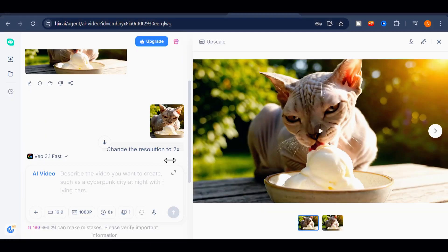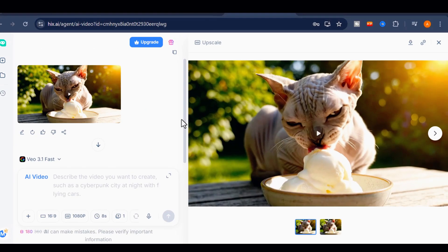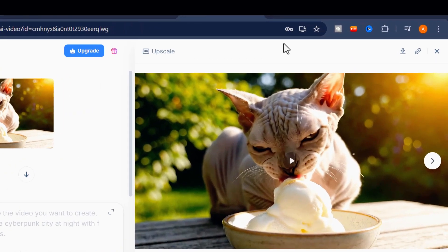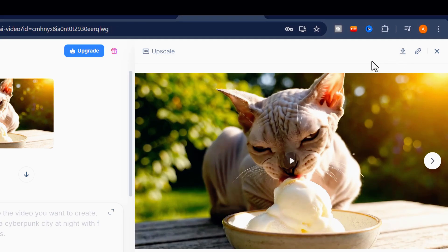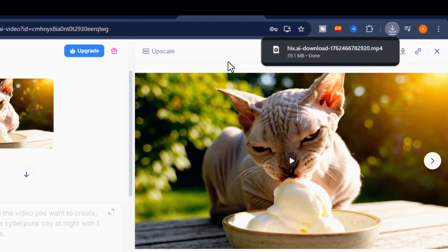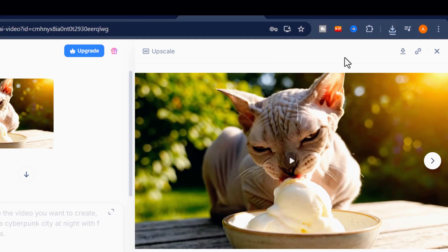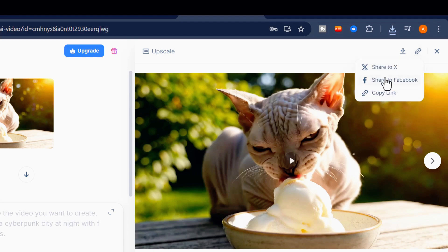Once you're satisfied, click the Download button to save it directly to your device. If you prefer, you can also share the video straight to your social media accounts without downloading. It's designed to make your workflow simple and fast.